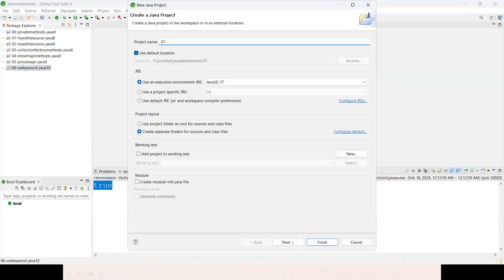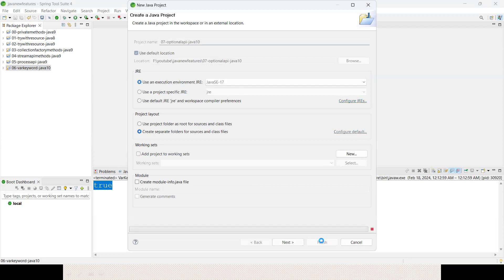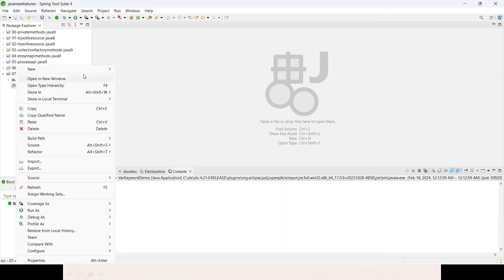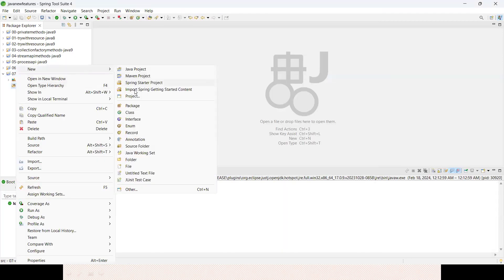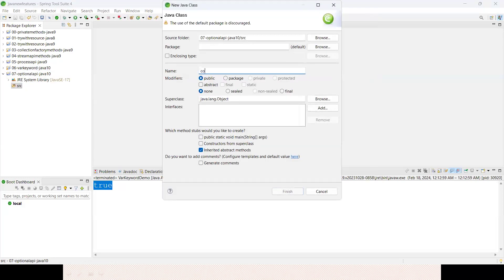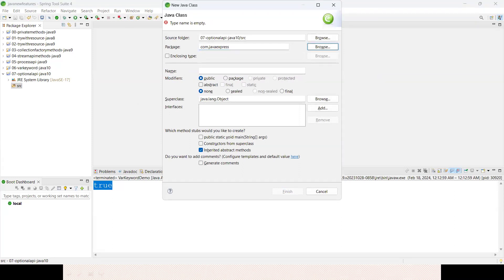Let me create a Java project. I'll choose Java 10, Optional API here. Let me finish it here.